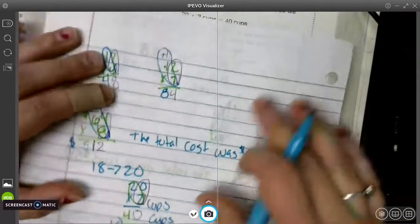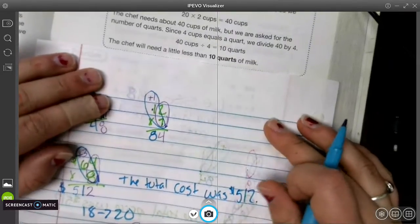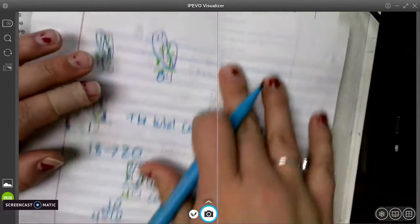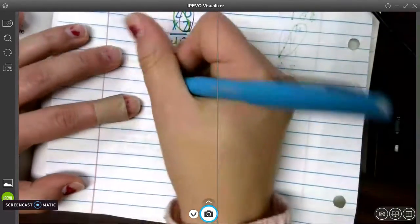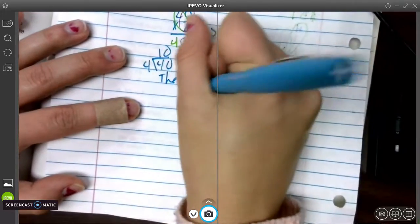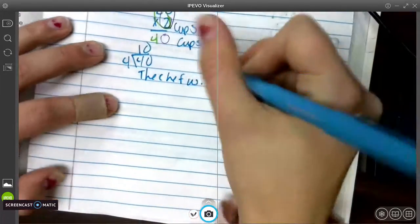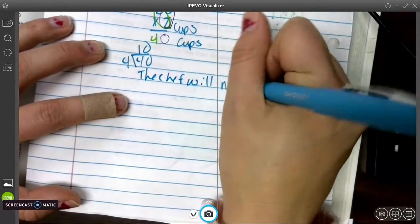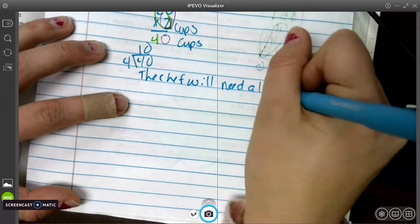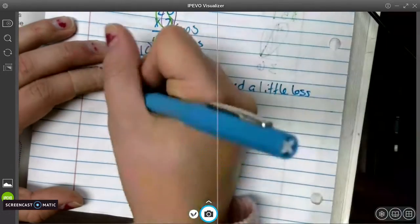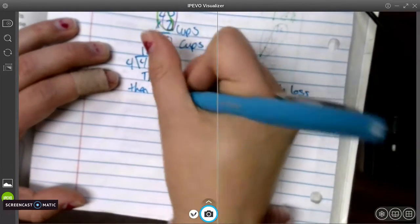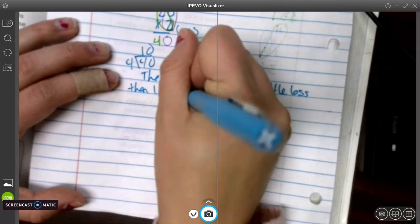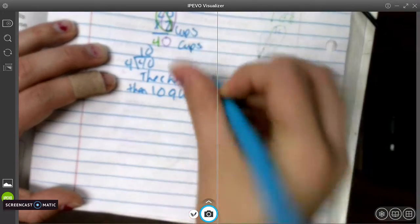So we got that. So the chef will need a little less, because we rounded up. So the chef will need a little less than 10 quarts.